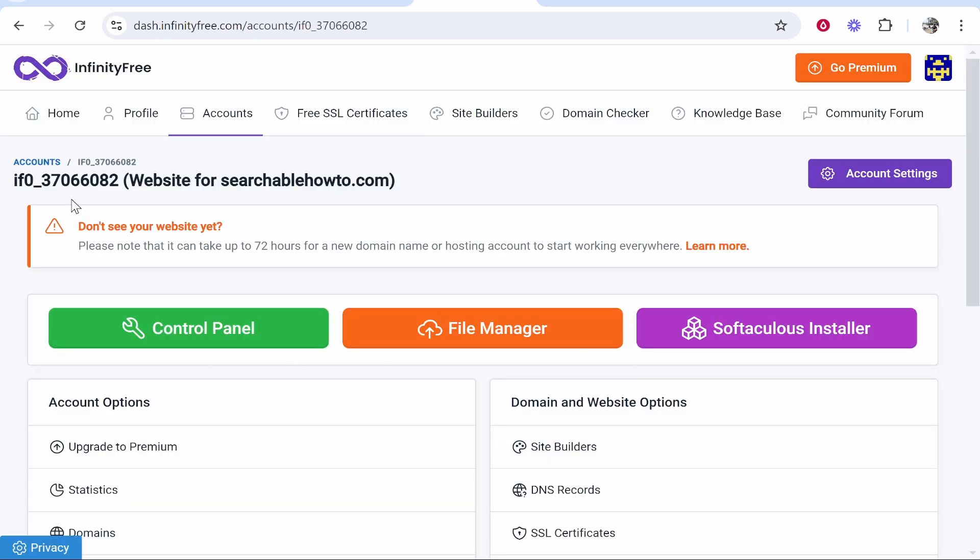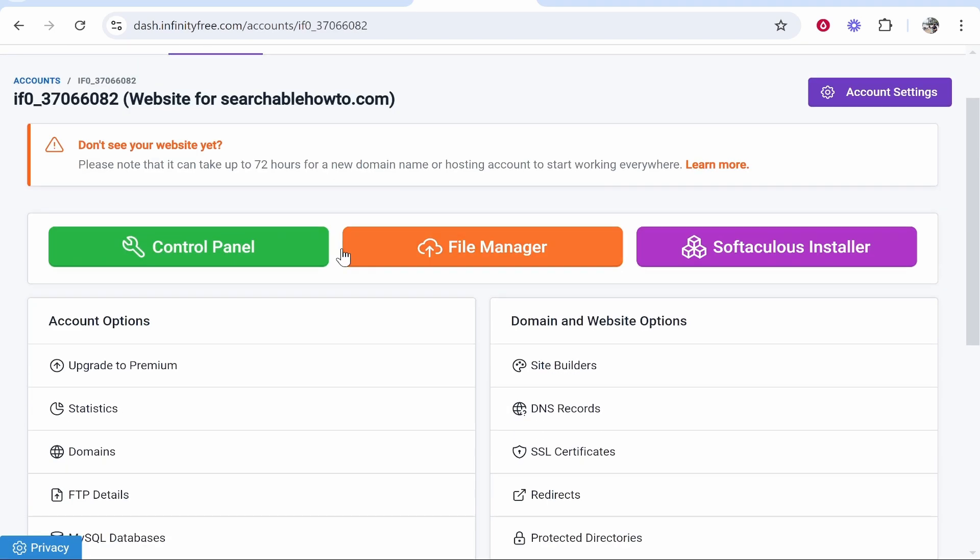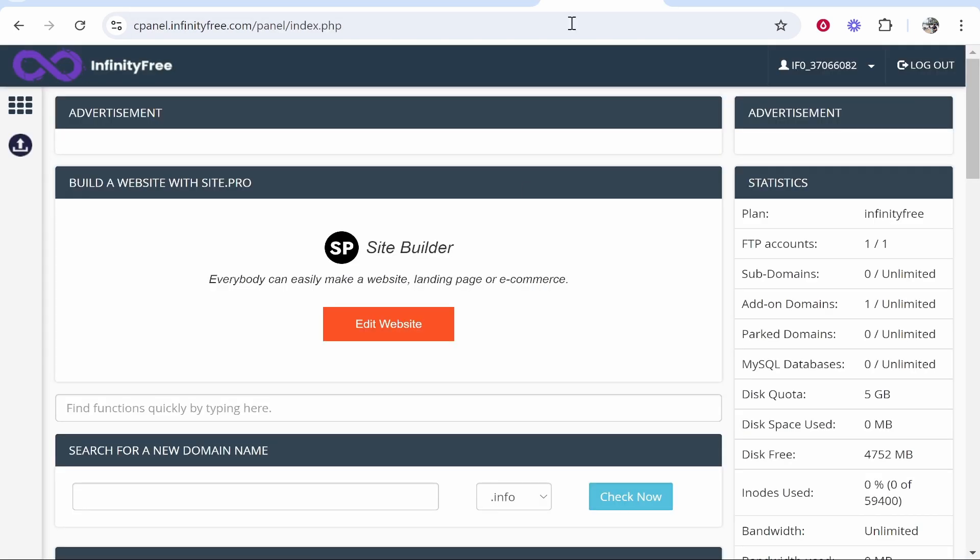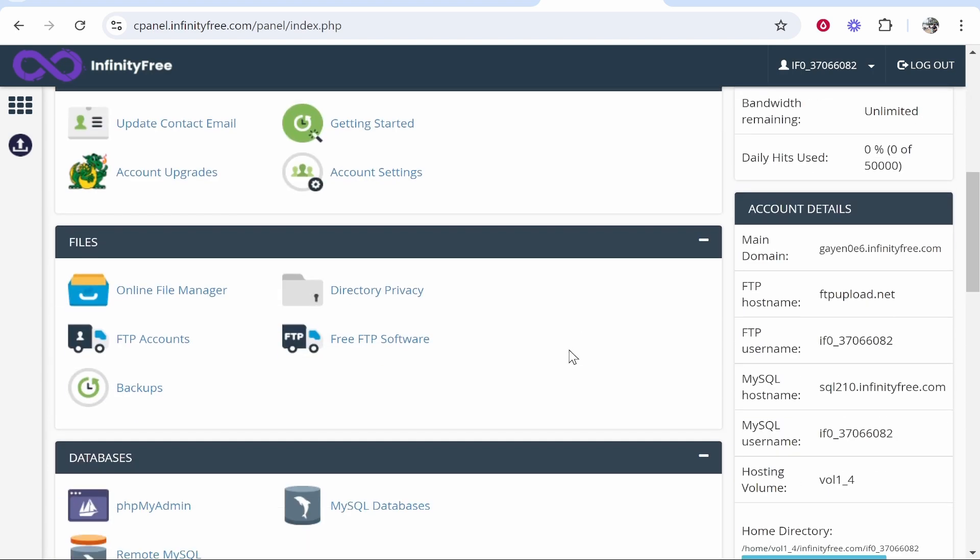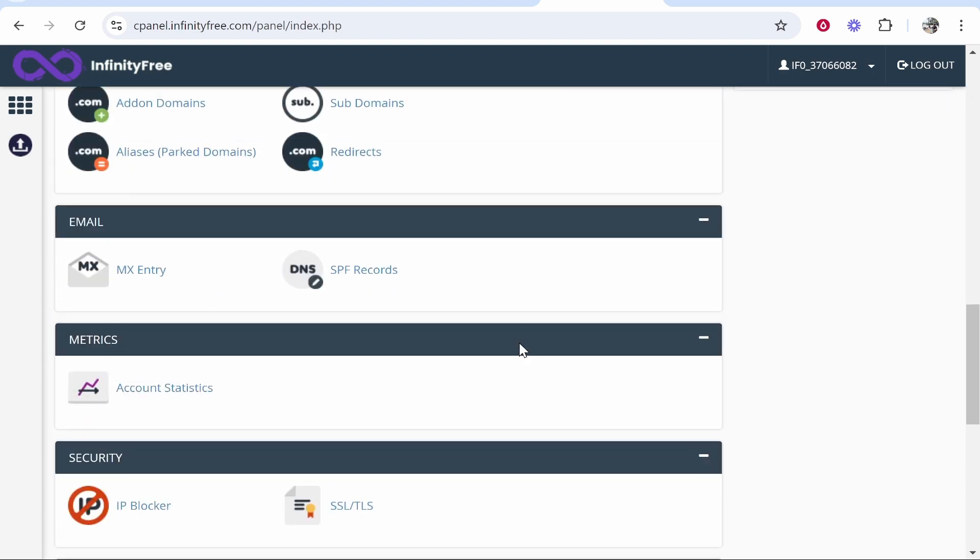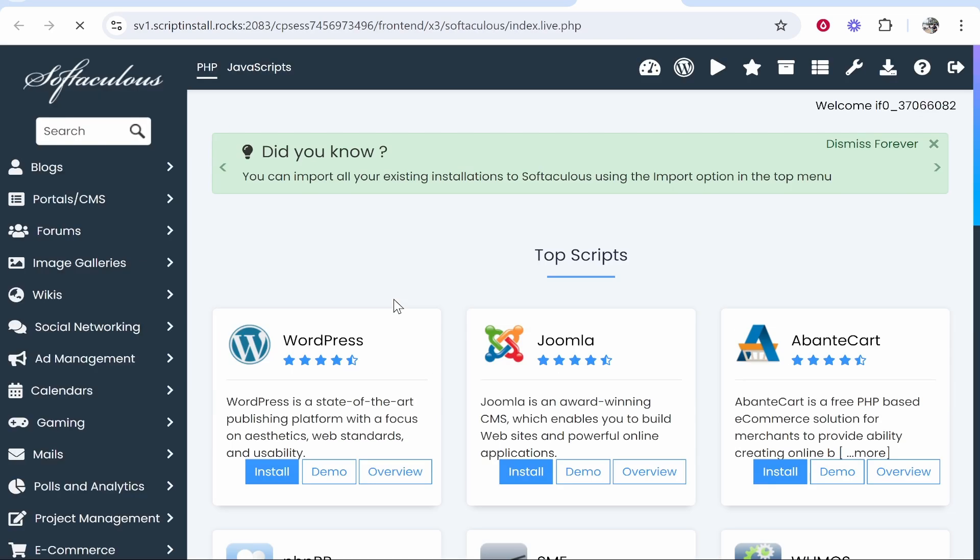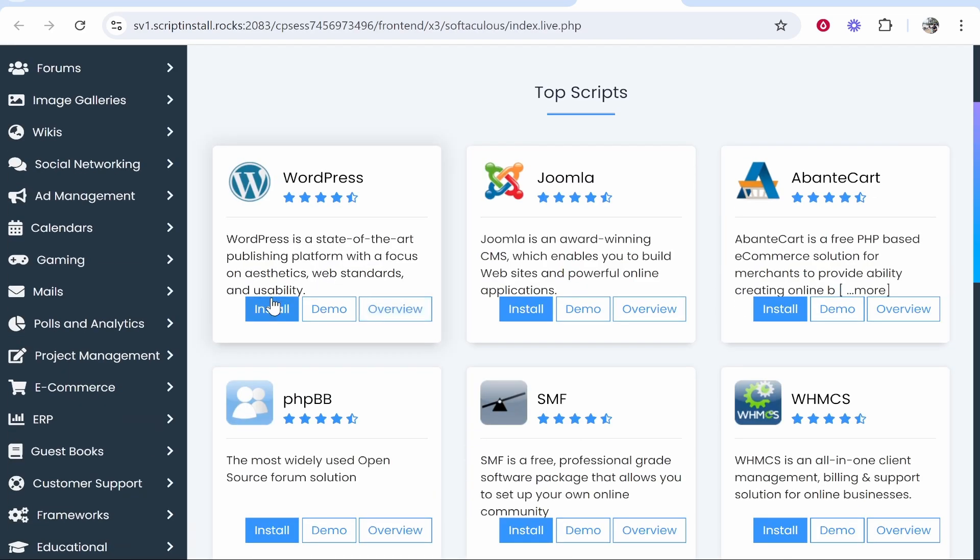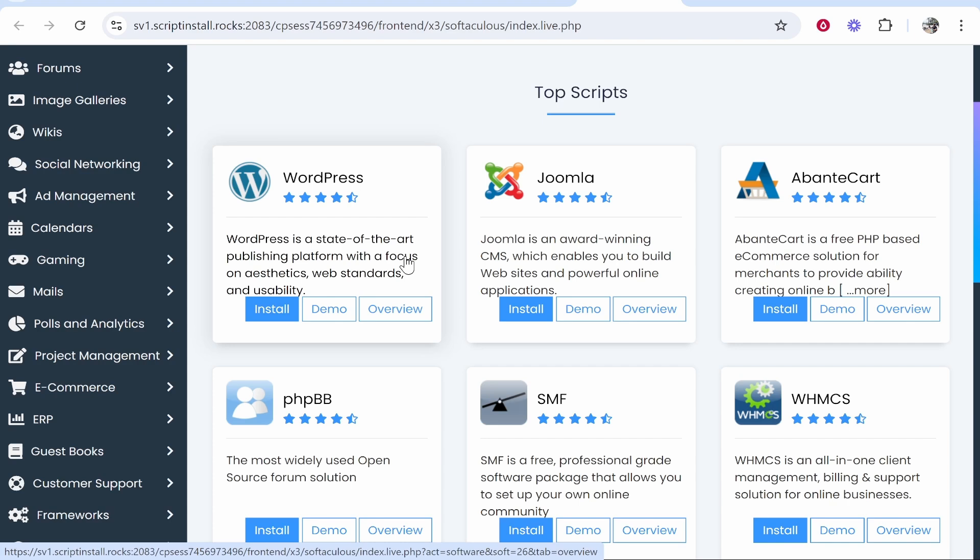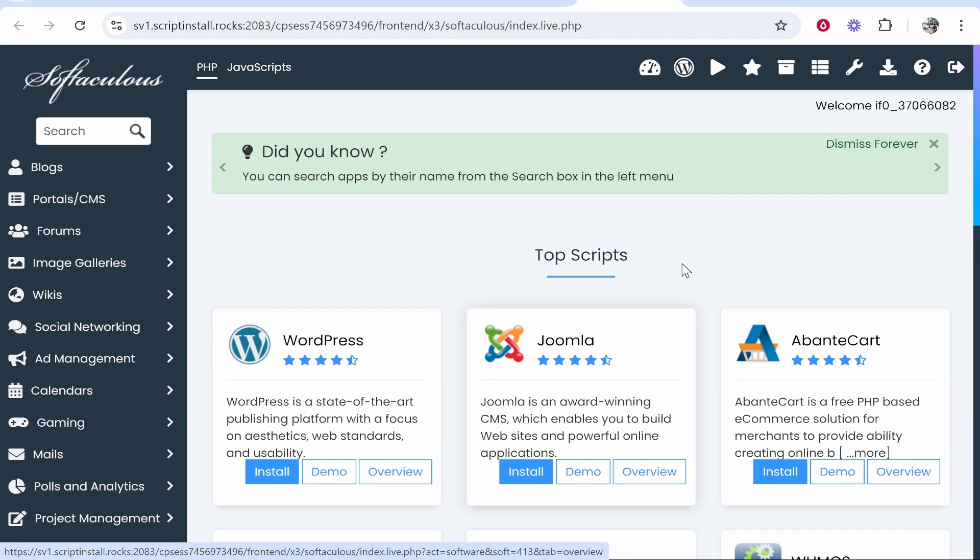Once you've done that it will take you to this accounts section and you can go ahead and access the control panel from here if you want to but since we've already got it open here it is. Now if you wanted to install WordPress you would just scroll all the way down to this app installer under software. Click on that and it should then allow you to install WordPress. Here's WordPress you can then go ahead and install it to your Infinity Free website.